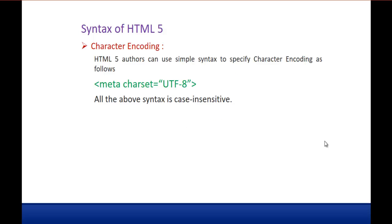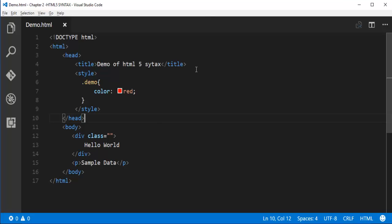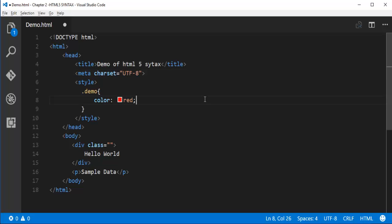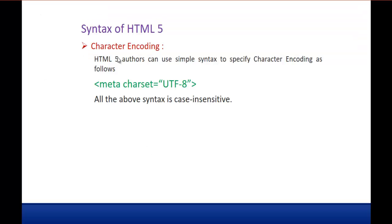Coming to character encoding — HTML5 authors can use a simple syntax to specify character encoding. The syntax is also case insensitive. You specify it with a meta tag: '<meta charset="UTF-8">'. This is the new simplified syntax for character encoding in HTML5.